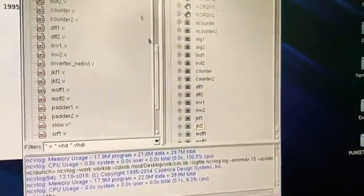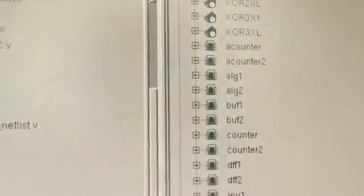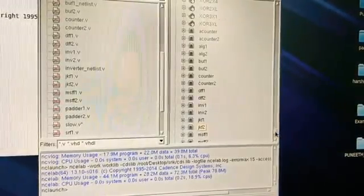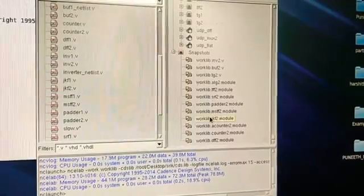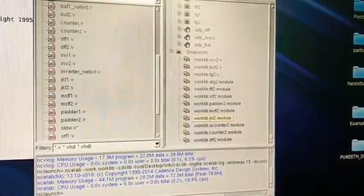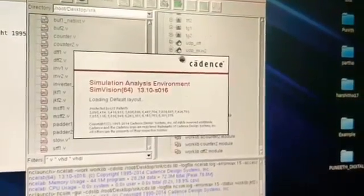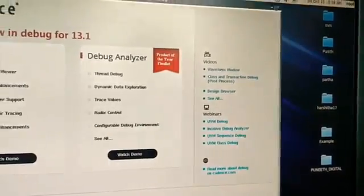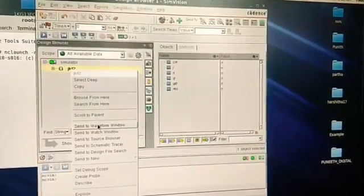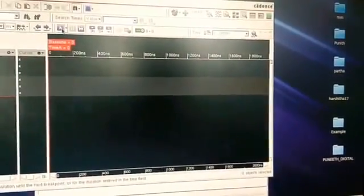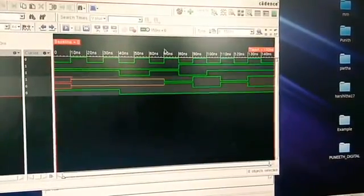Select the JK flip flop and then elaborate it — you shouldn't get any errors, so look out for them. Then go to snapshots, find the JK flip flop module, select it, and launch with simulator to simulate it. Another window opens — right-click the JK flip flop and select send to waveform window. Run it to get the output.